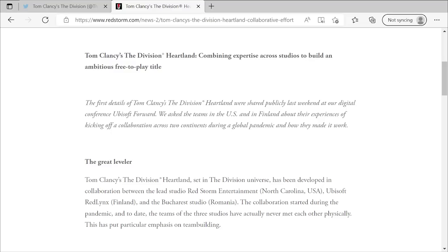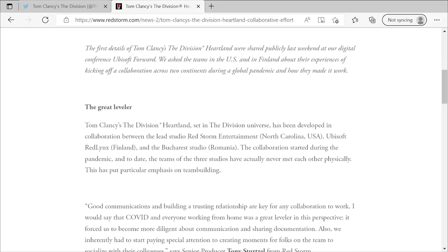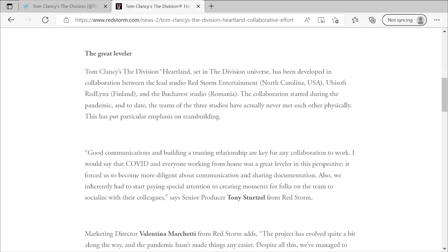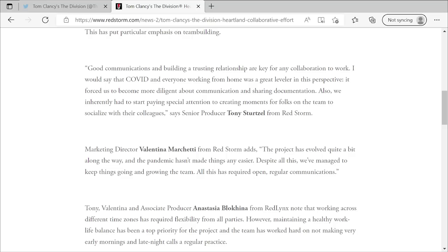All right. So I'm just going to read through some of this and we'll talk about it as we go. Tom Clancy's The Division Heartland combining expertise across studios to build an ambitious free-to-play title. The first details of Tom Clancy's The Division Heartland were publicly shared last weekend at our digital conference, Ubisoft Forward. We asked the teams in the U.S. and Finland about their experiences kicking off a collaboration across two continents during a global pandemic and how they made it work. The greater level Tom Clancy's The Division Heartland set in the Division universe has been in development with collaboration between the lead studio of Red Storm Entertainment. Obviously, we knew that. Ubisoft Red Lynx in Finland, that's new, and Bucharest in Romania. So there we go. The same studio that is supporting The Division 2 currently also has support going to The Division Heartland. That's pretty interesting. The collaboration started during the pandemic and to date, the teams of the three studios have never actually met each other physically. This has put particular emphasis on team building.